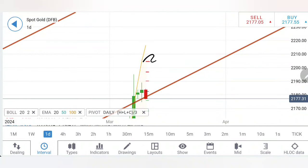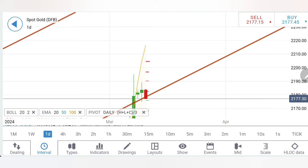Gold traded in a no-trade zone yesterday where we saw it getting support at 2174.75. In both updates yesterday I had mentioned that is the only level below which it may try to drop more — else 2174.75 should act as good support, and on the upside 2185. This is the power of analysis: beautifully respecting the levels. Now, what to expect today — how to profit trading gold today — we will see with the help of charts and indicators.